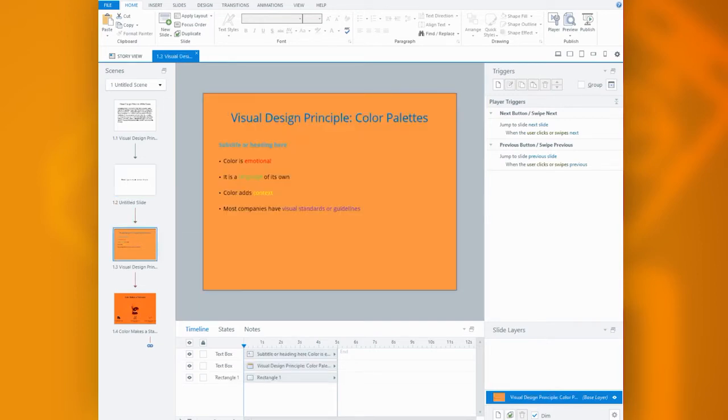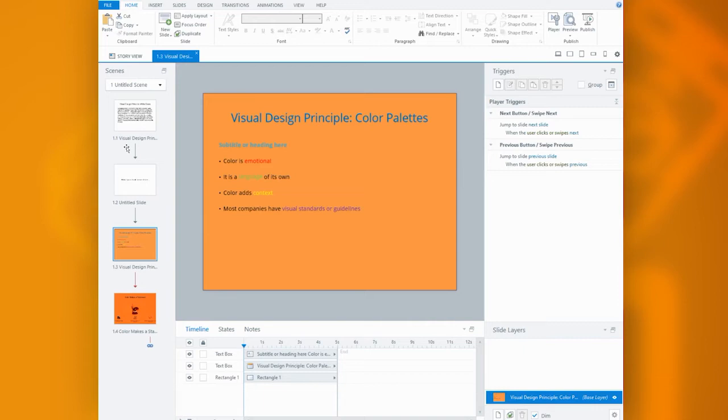So in our pursuit of making memorable visuals, it could be easy to throw in more than one color to make our content stand out. This can sometimes lead to a bit of chaos like this example you see here.